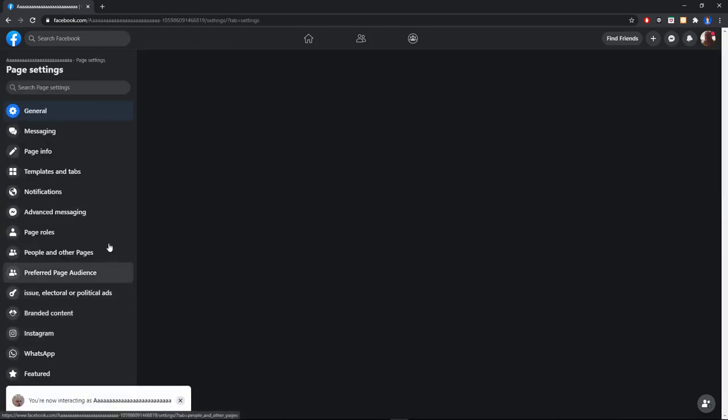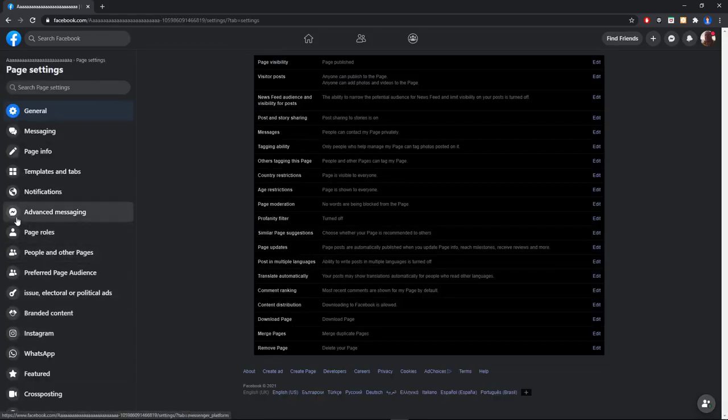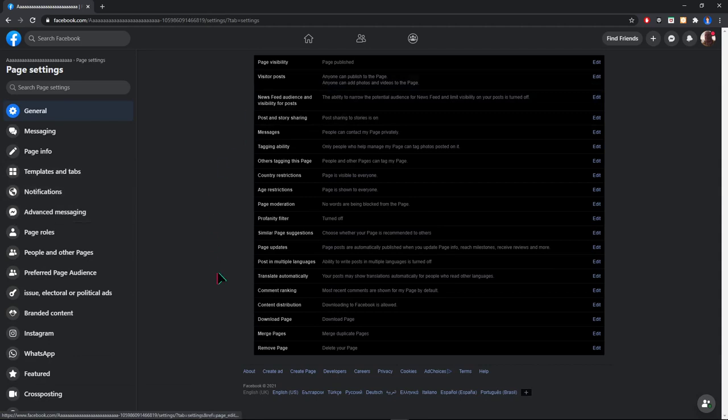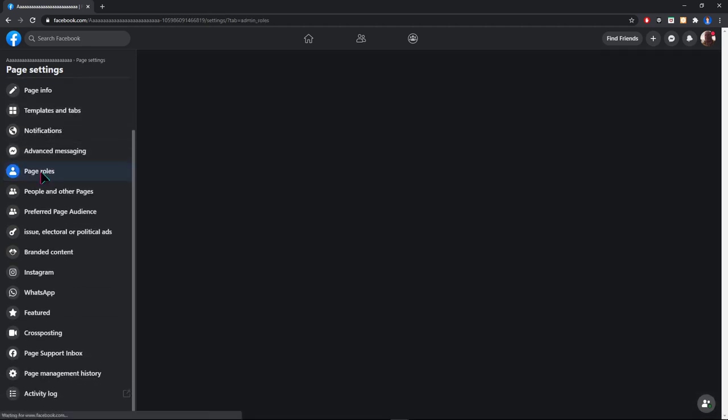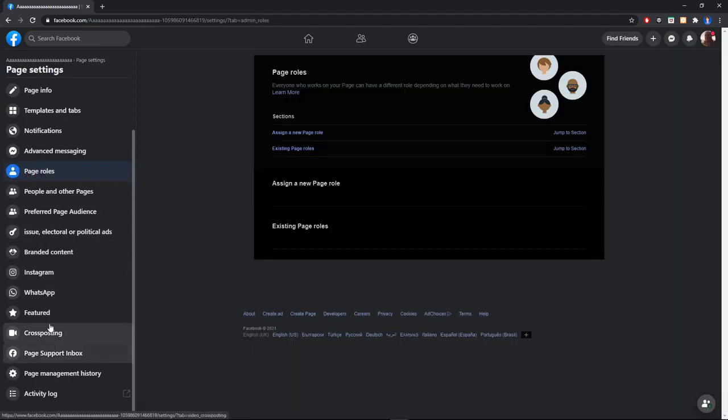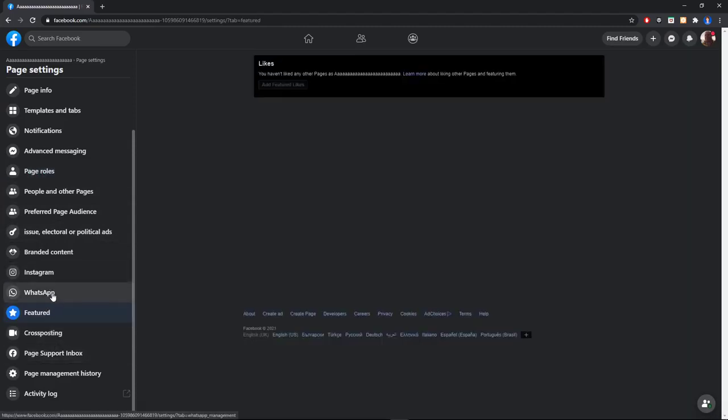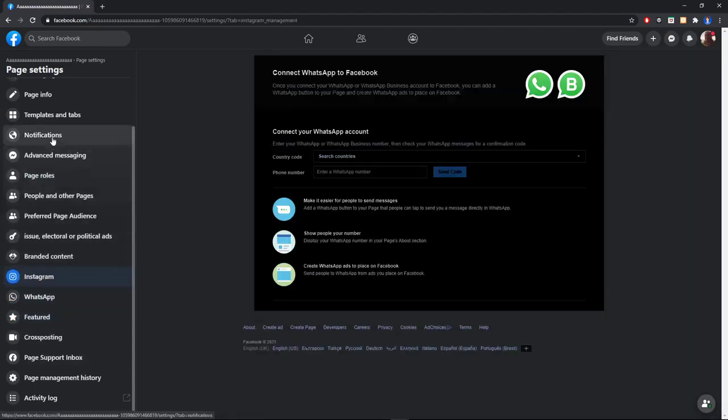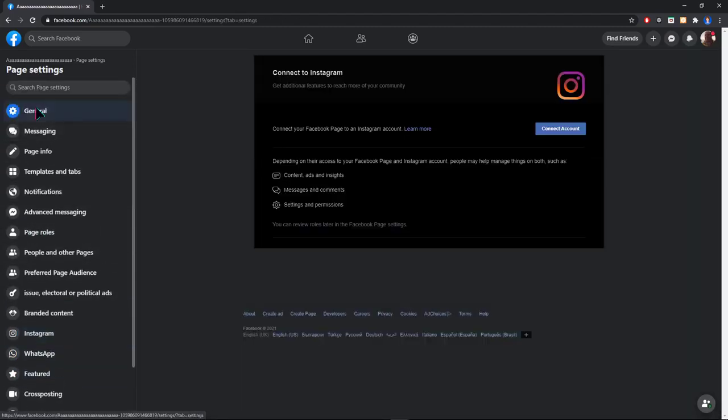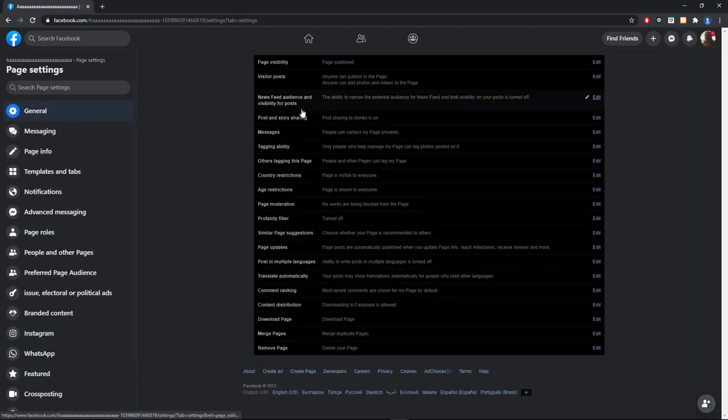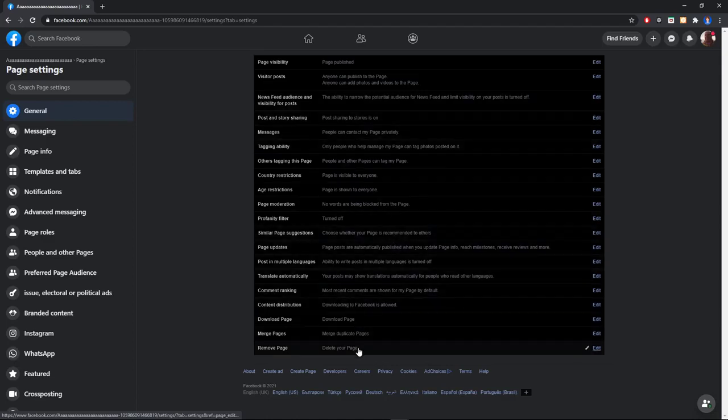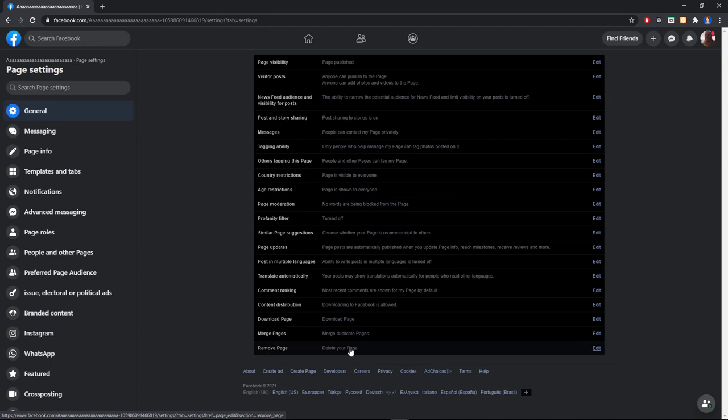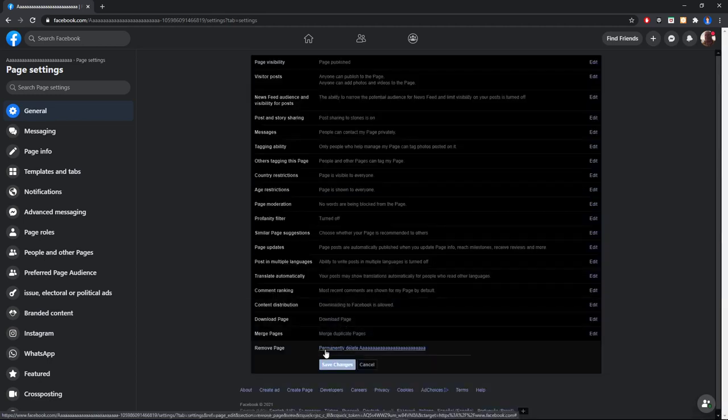Click on settings. Here you can see the page rules, features, WhatsApp, Instagram, but click on general and then search for remove page and click on it.